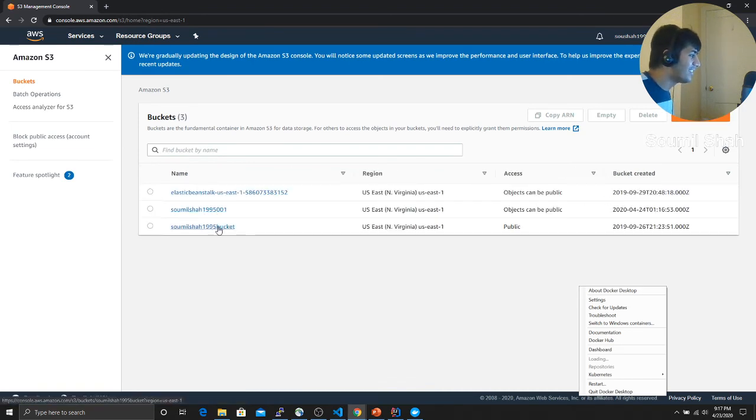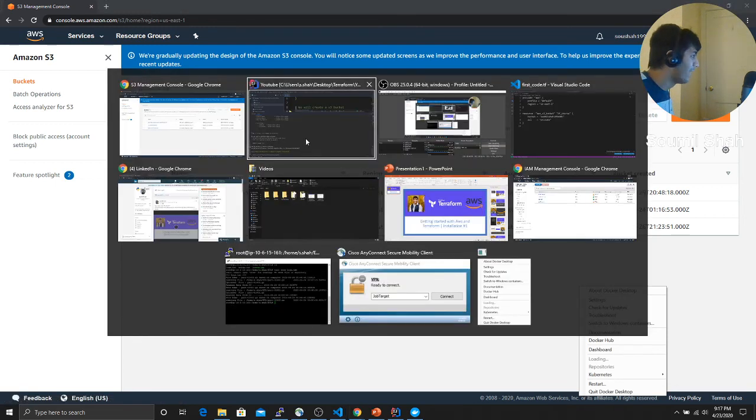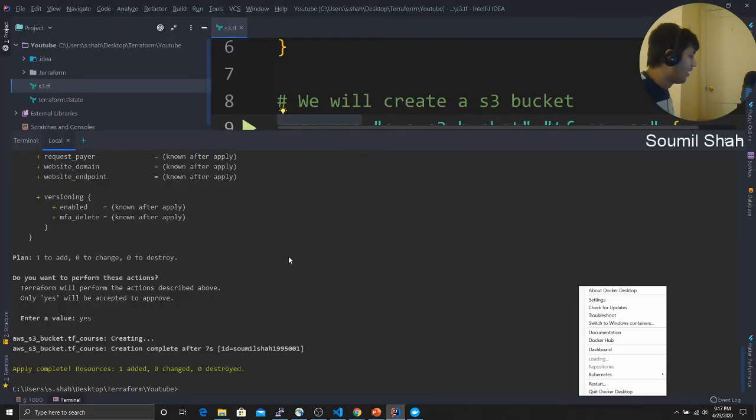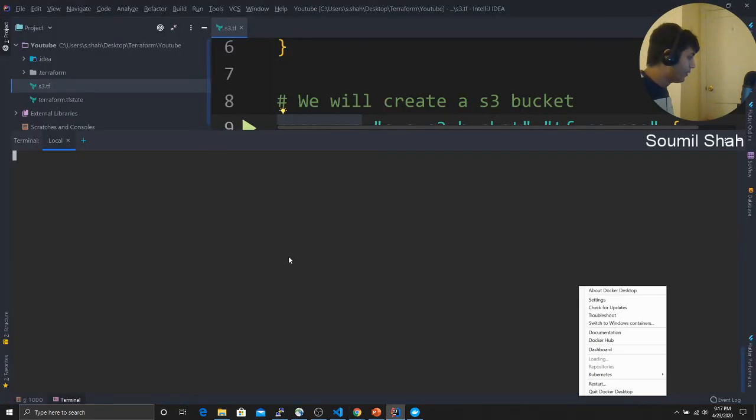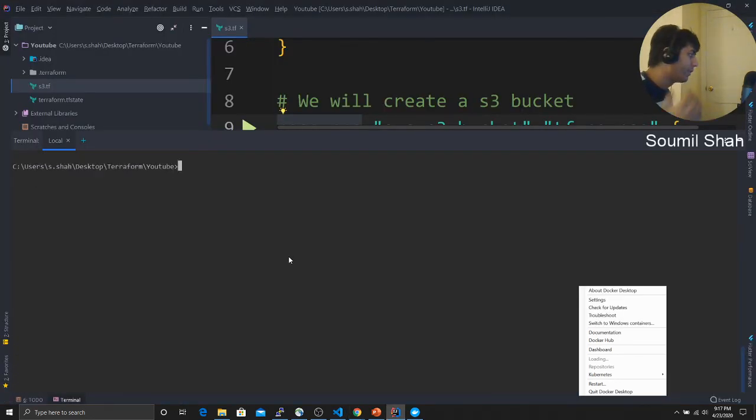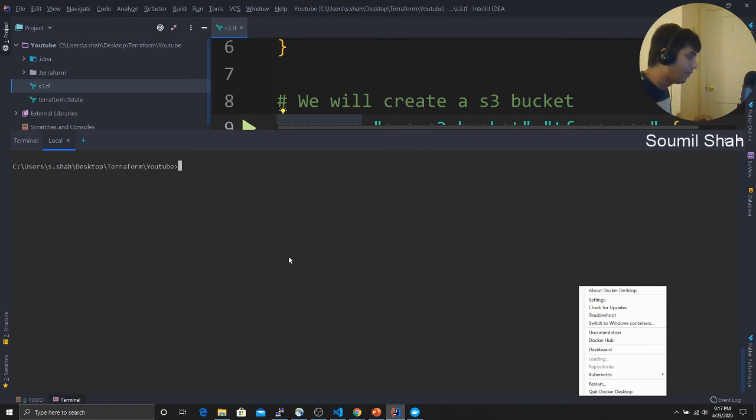All right, so congratulations. That is the very first step of your Terraform. You basically learned how to create a Terraform and how to execute a Terraform. So you first create a plan.